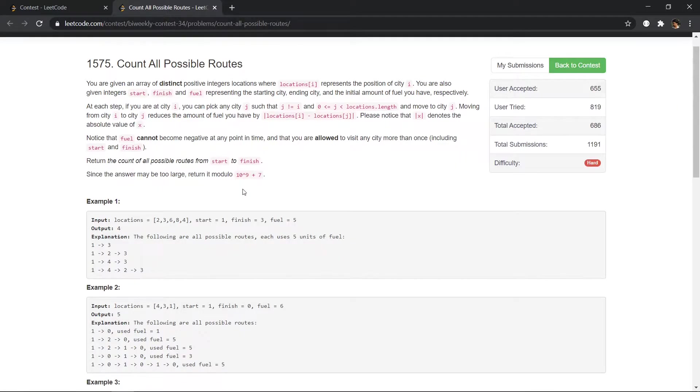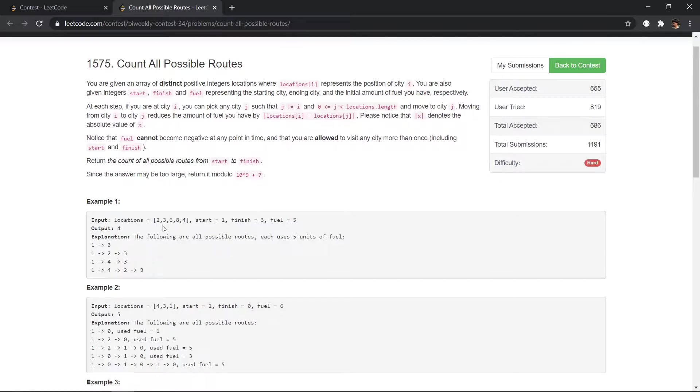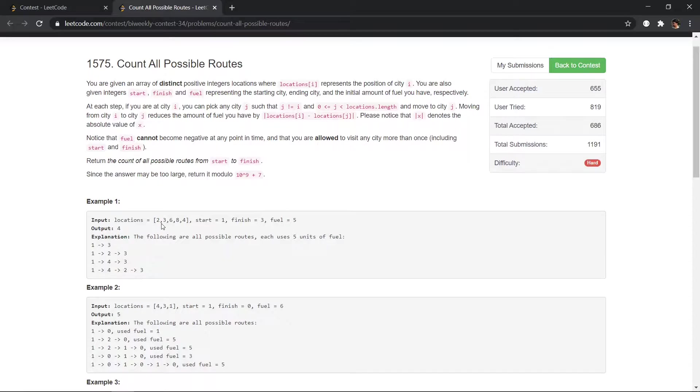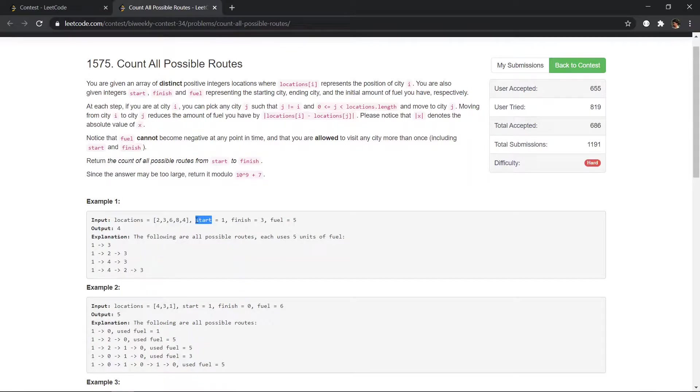In this problem we are given a few locations of houses and then we have to start from the starting position which is given by the name start and we have to count how many ways are possible to reach the finish.